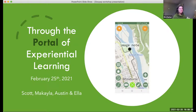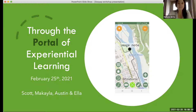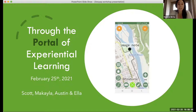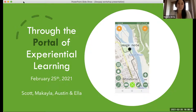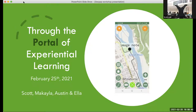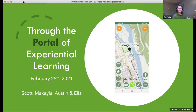Hi everyone, my name is Michaela. I'm a research assistant with the ECHO Network, and I've been working with Scott, Ella, and Austin over the past couple of weeks to try to integrate some different tools and processes that we have all together.